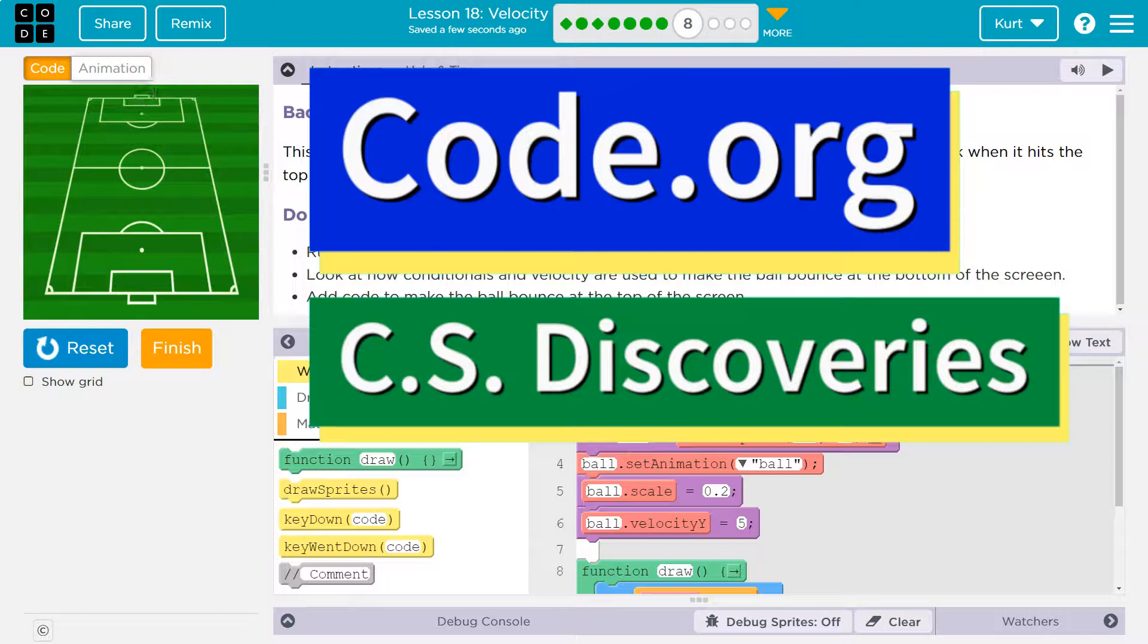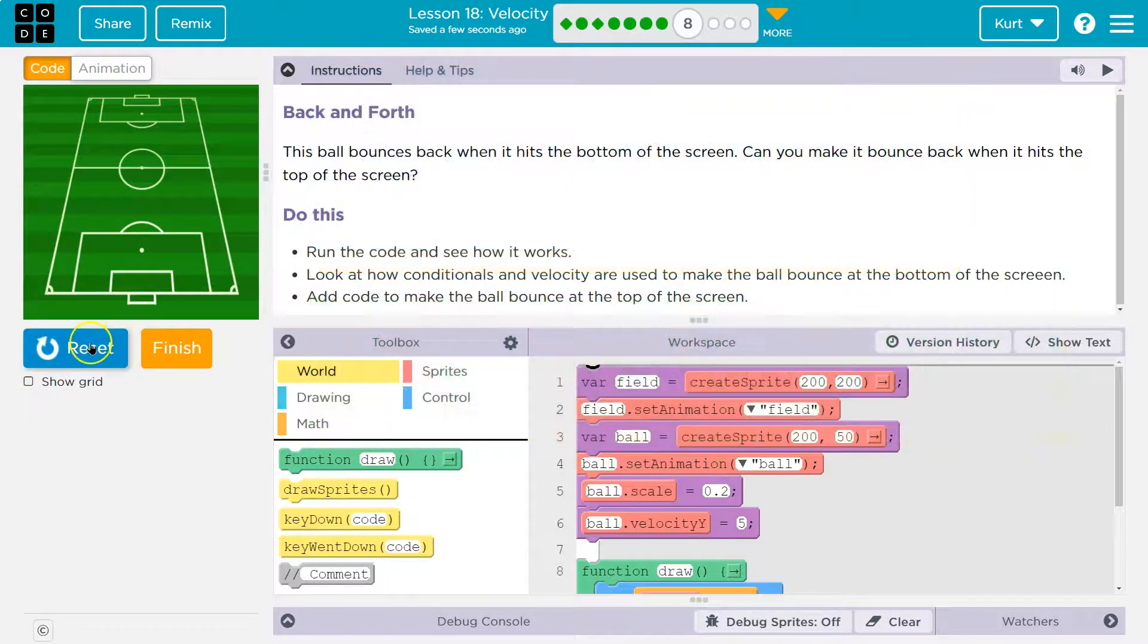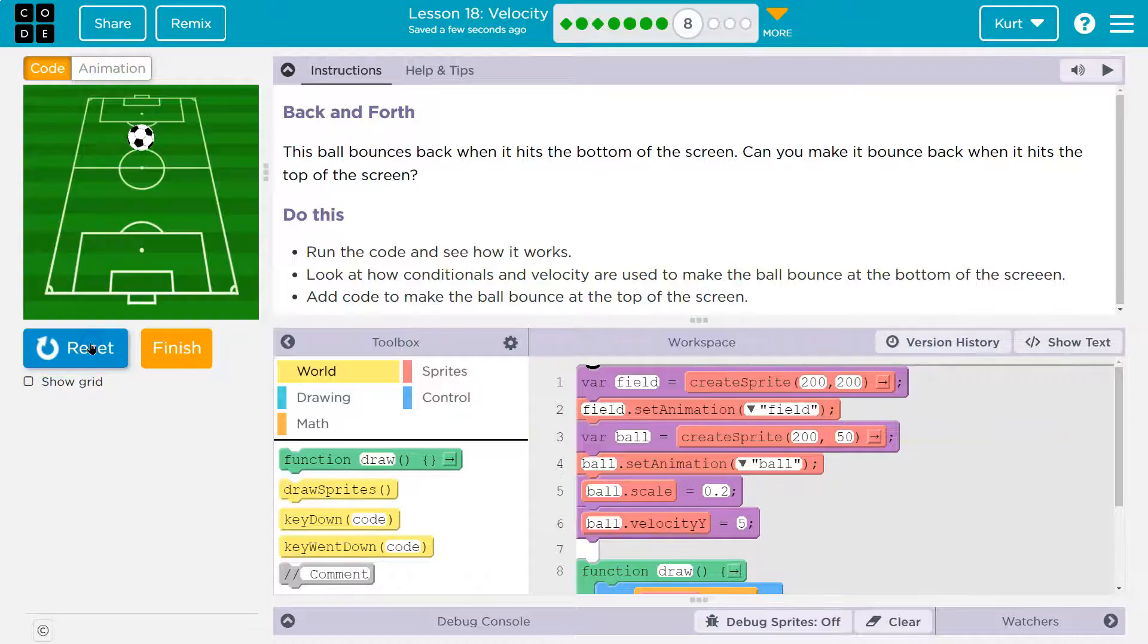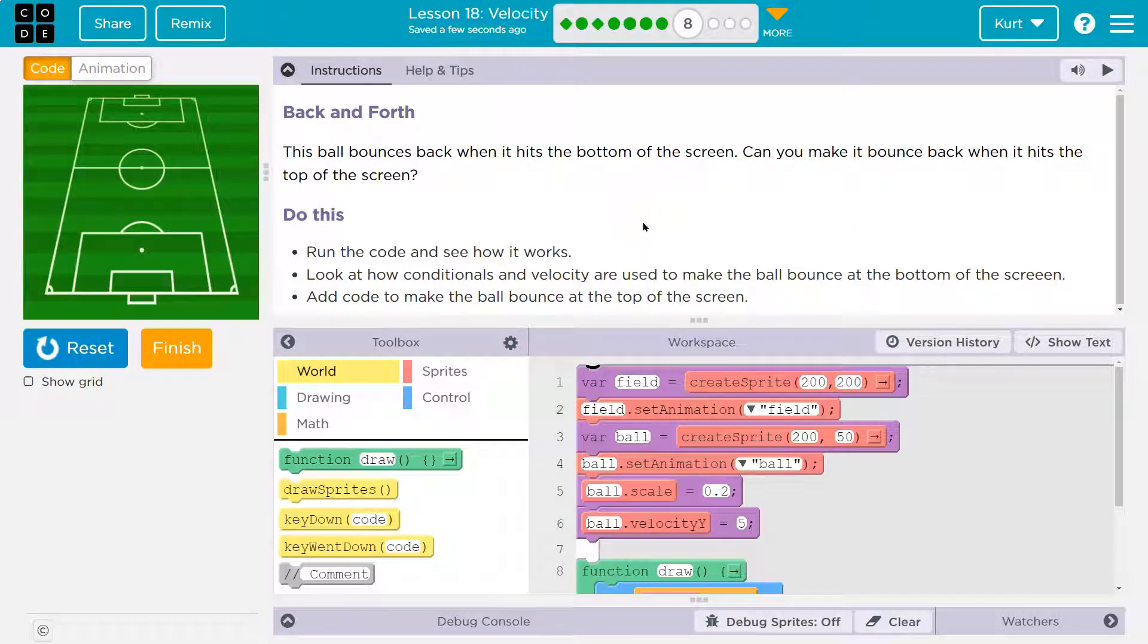This is code.org. Let's see what we're doing. This ball bounces back when it hits the bottom of the screen. Can you make it bounce back when it hits the top of the screen? That's similar to what we were just looking at.